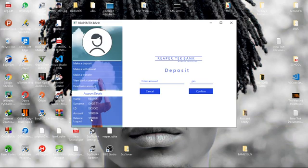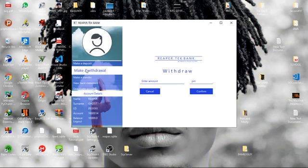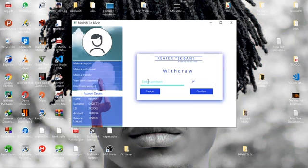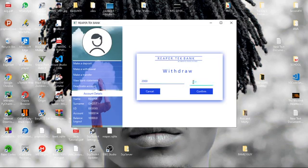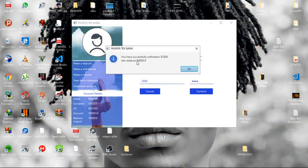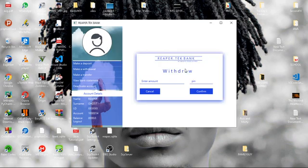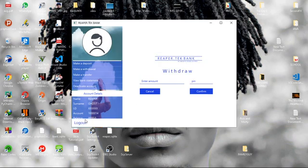As you can see, the balance reflected right here that I have deposited 10,000. Okay, let's make a withdrawal. Let's say I withdraw something like 2,000. You now have to confirm that it's me with the PIN. Then it confirms that I have withdrawn 2,000, then the balance is now 8,000 as you can see.